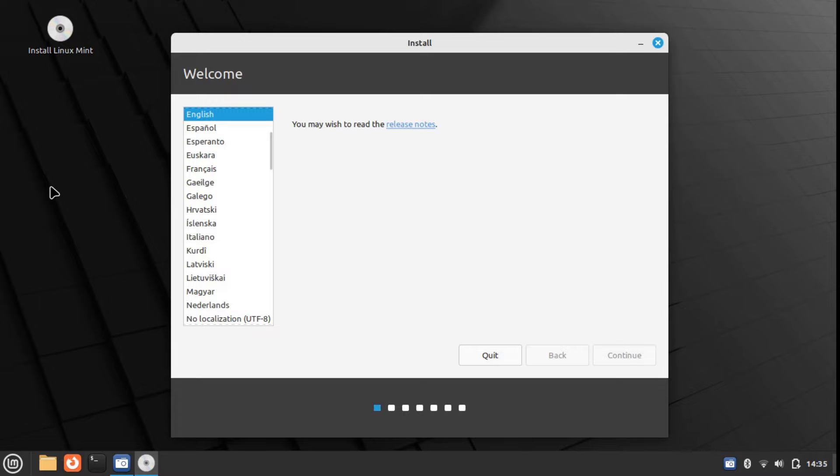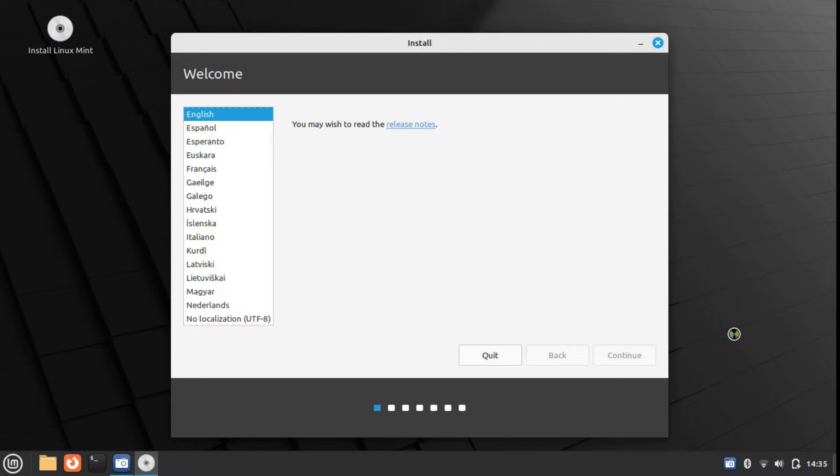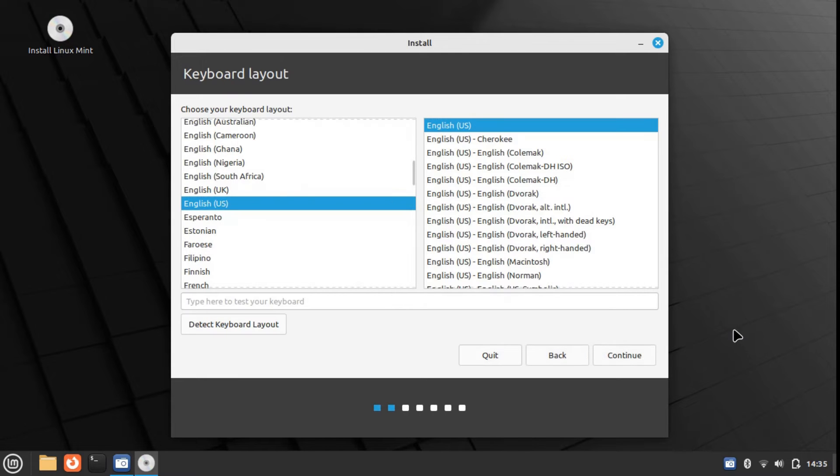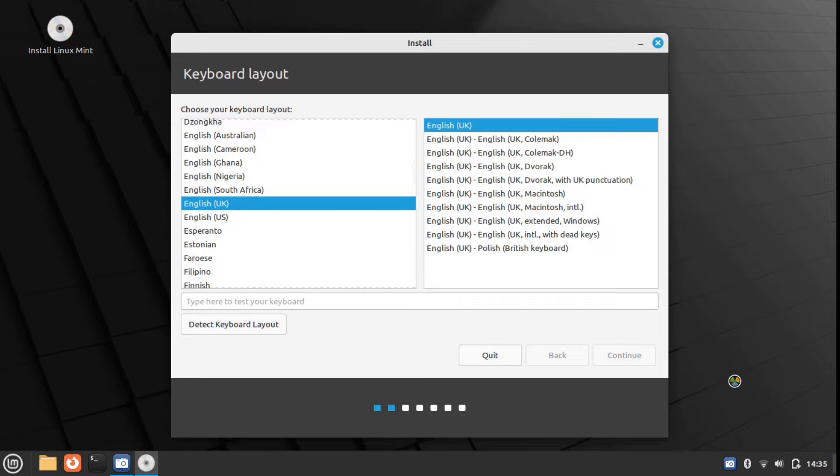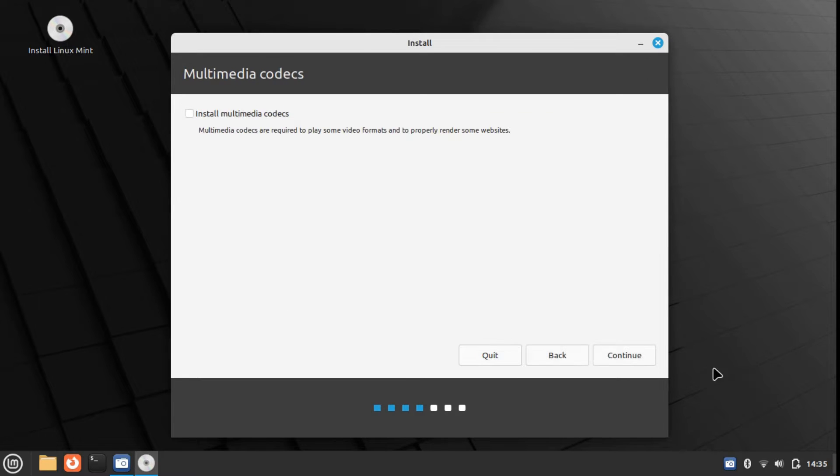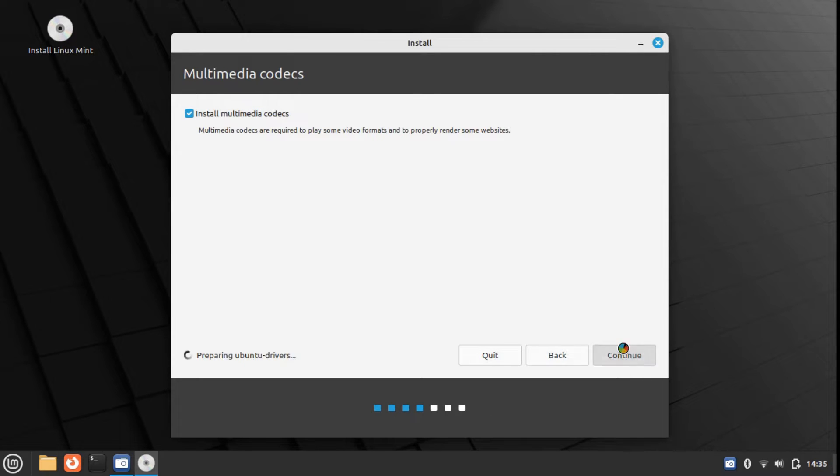The installer that you see in the background is called the Ubuntu installer. When you install a distro, it comes with an installer. There are various installers: the Calamari installer and the Ubuntu installer. Most Arch-based distros use Calamari installers, and most Ubuntu-based distros use the Ubuntu installer.